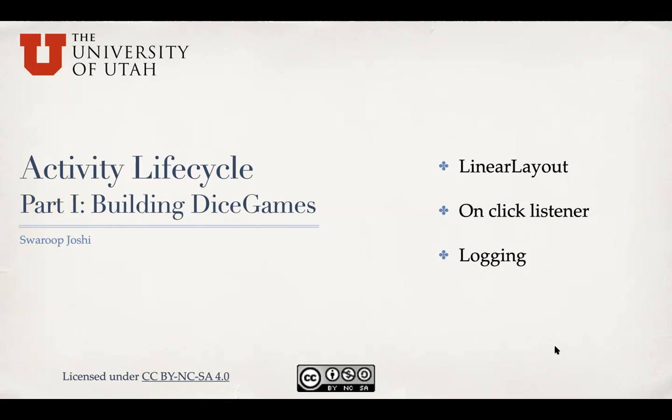But before we go and talk about those activity lifecycle stages and callback methods to deal with them, we'll start building an example app whose name is DiceGames and we'll use this app for next few weeks to introduce a lot of new concepts in Android. In this particular slide set, we are going to talk about using linear layout and then setting up on click listeners and using the logging mechanism in Android.